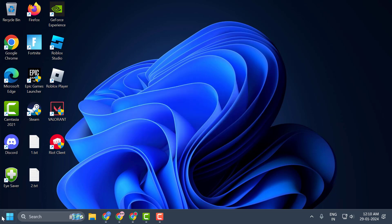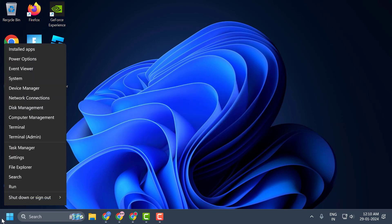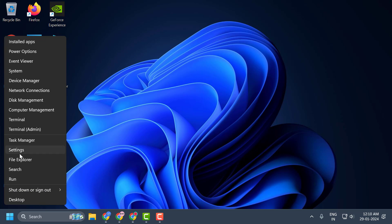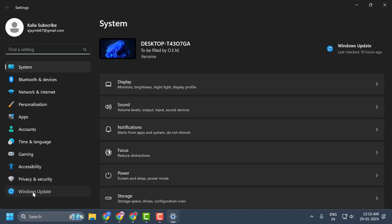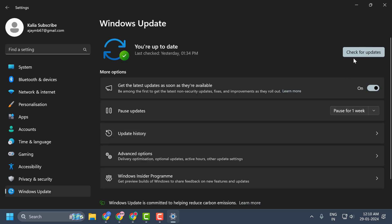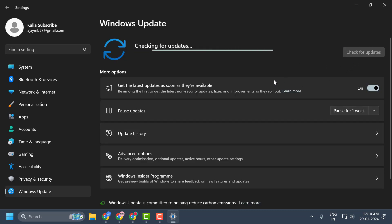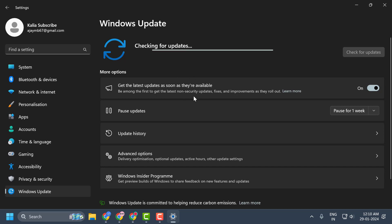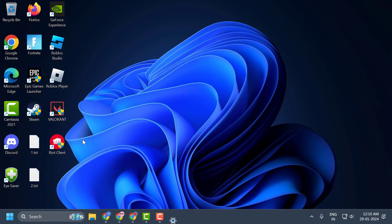Let's fix it guys. You just need to right-click on the Start icon and select Settings, then select Windows Update on the left side. Select 'Check for Updates.' If you have any available updates listed, you just need to update and make your operating system up to date. After doing this, close out of here.